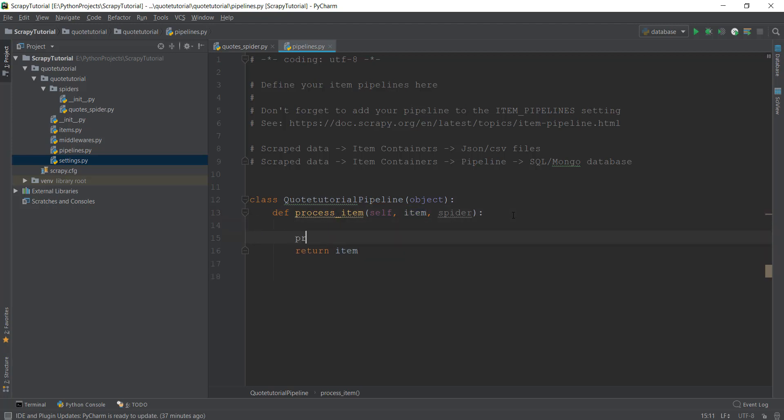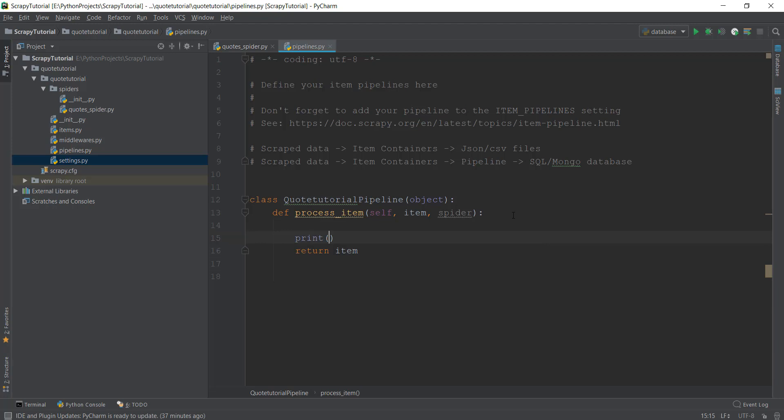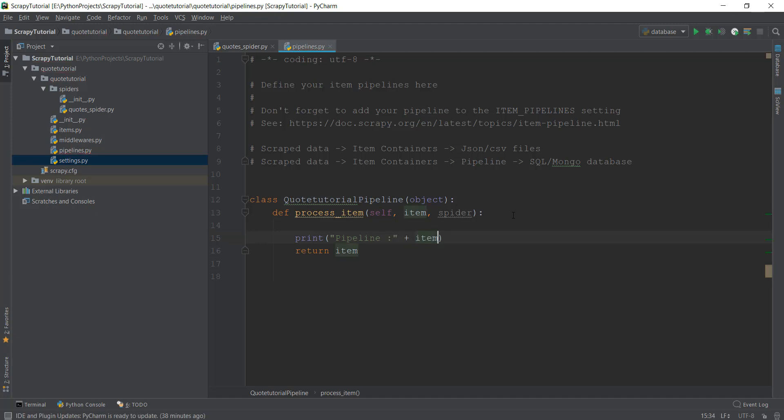We're just going to print the value out. I'm going to write "pipeline" and we're going to print out our title. So I'm going to write item and inside it "title". This should print out the quote that we are scraping.